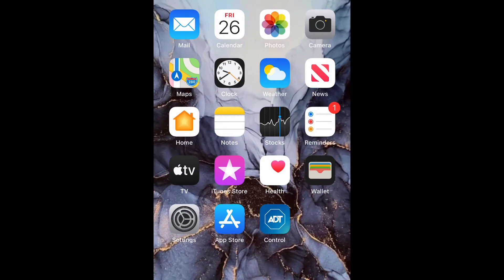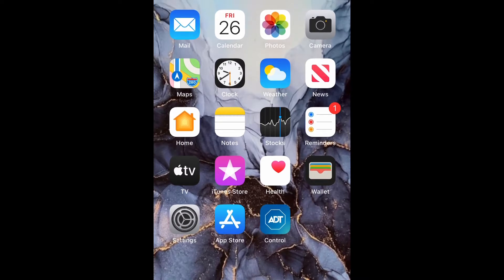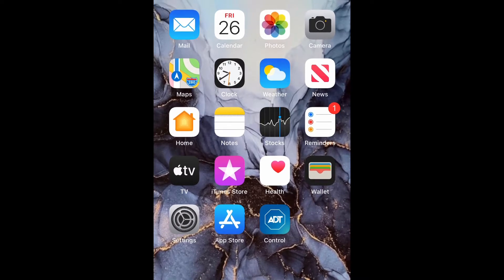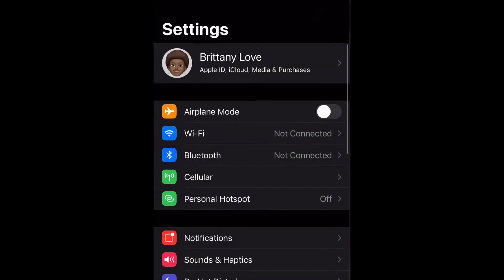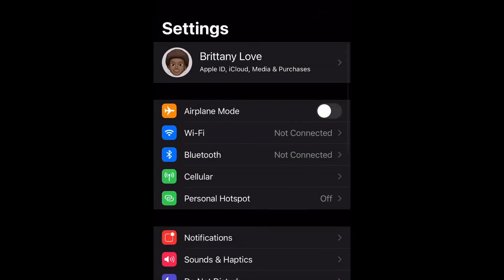What is up guys, Brit Tech here back for another video. Today I'm going to be showing you how to change your Apple ID profile picture on iPhone 12, or any iPhone using iOS 14. So let's get into it.